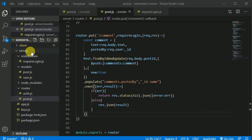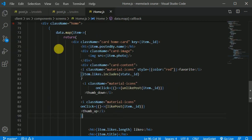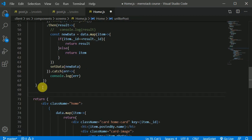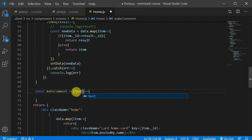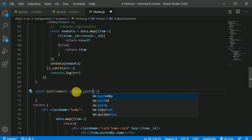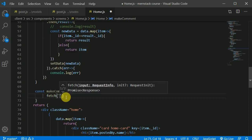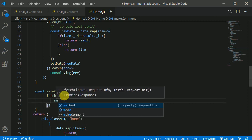Now let's implement the comment functionality on our client side. I'll open the client, go to the home component, and write some code. First, we'll create a function called `makeComment`. Inside this function we'll receive `text` and we want to send that text to our backend along with the `postId`. We'll make a fetch request to `/comment` with a method of PUT, since it's an update request.